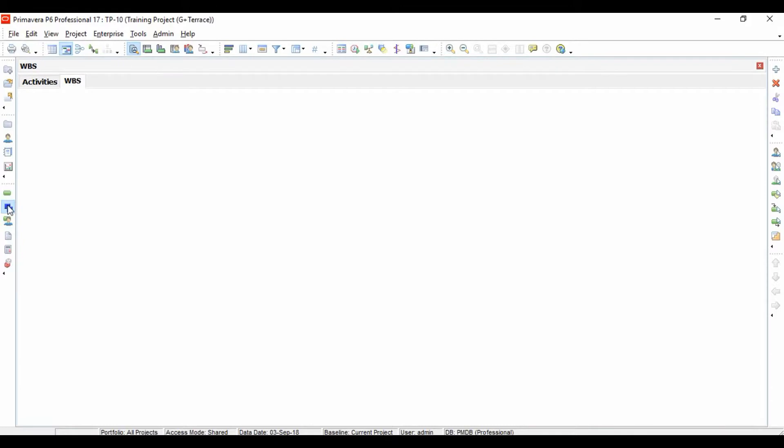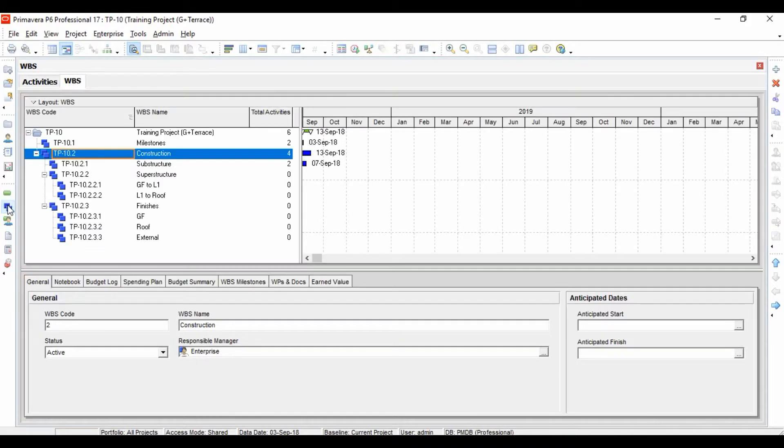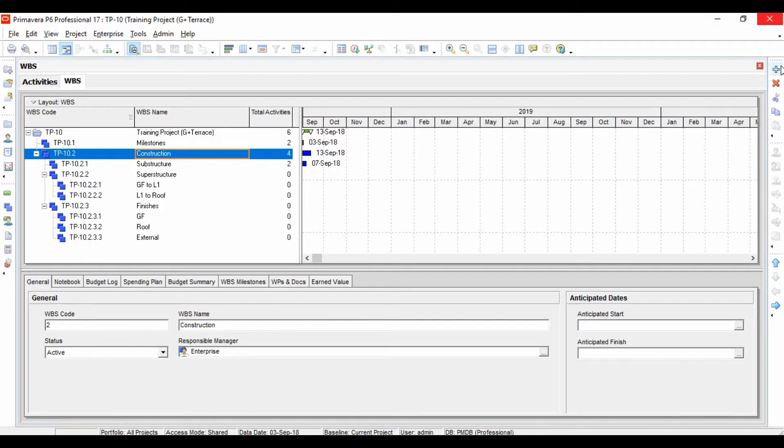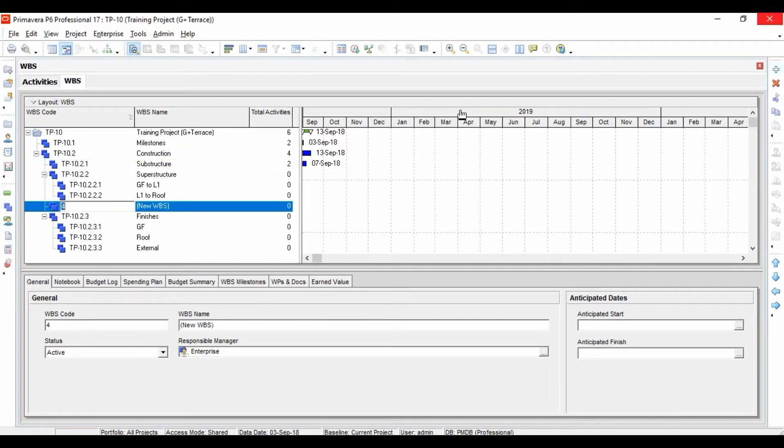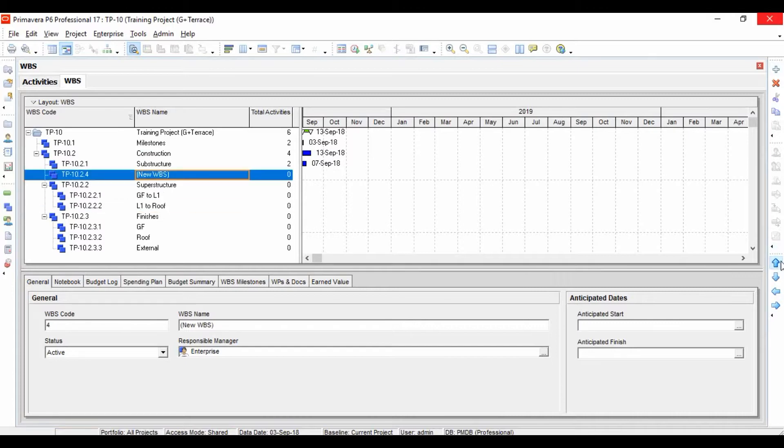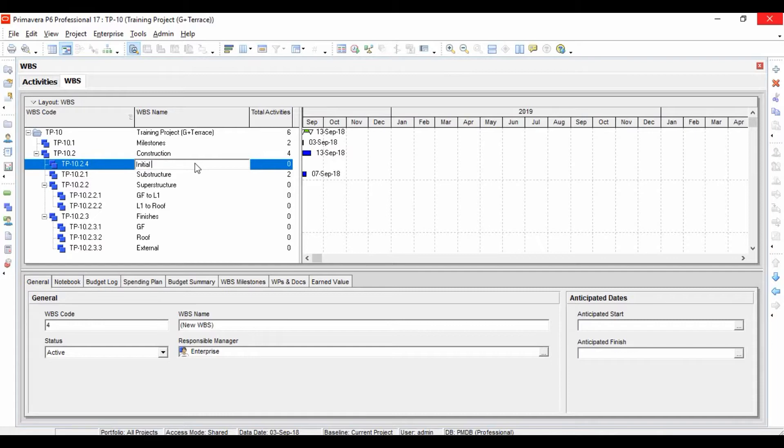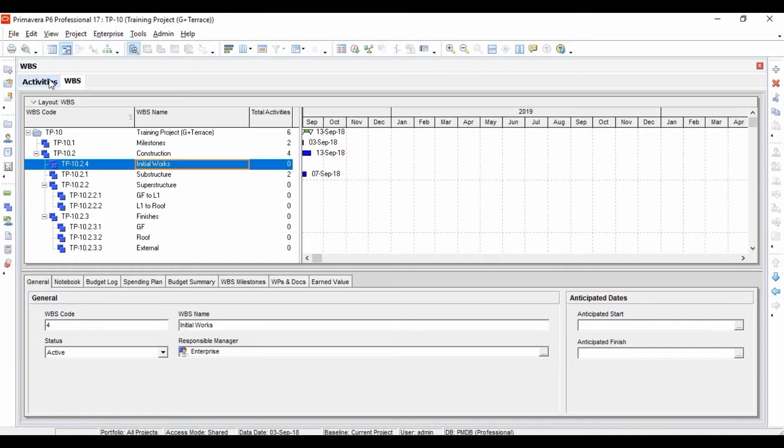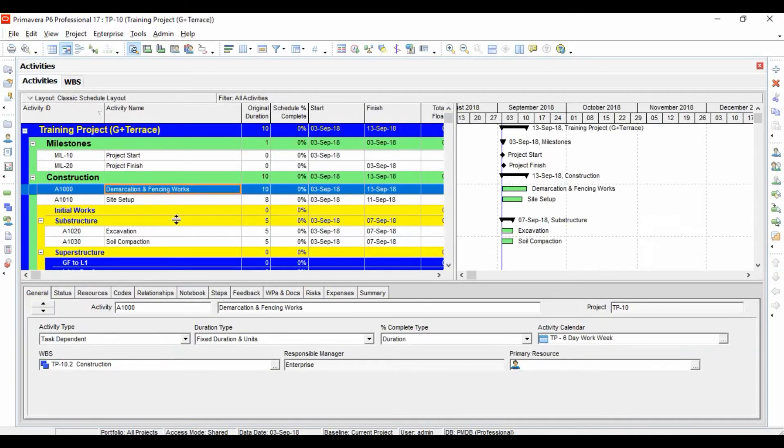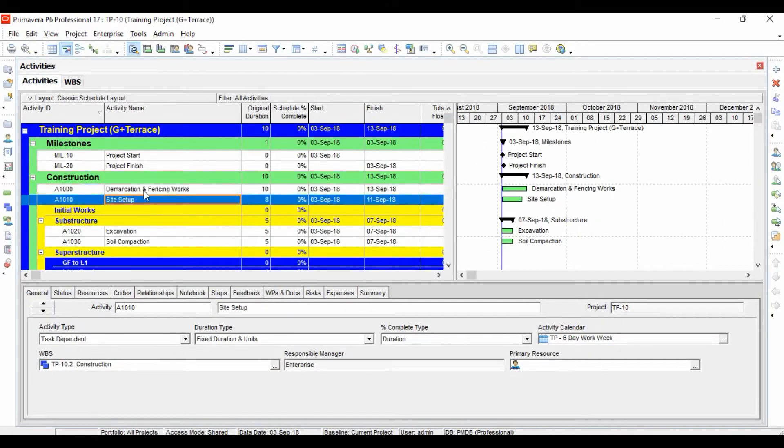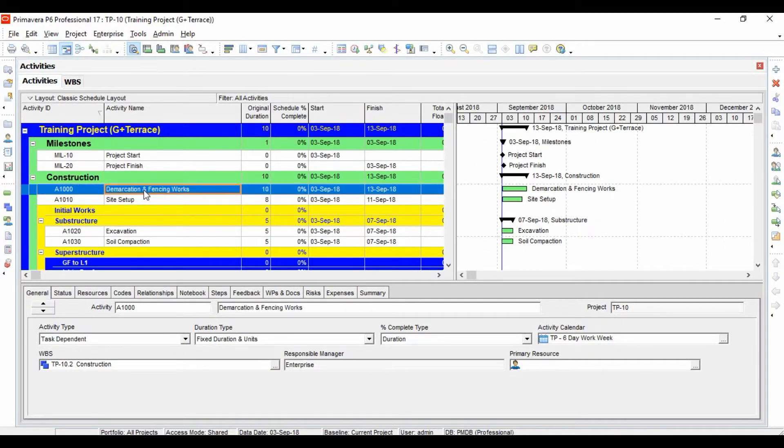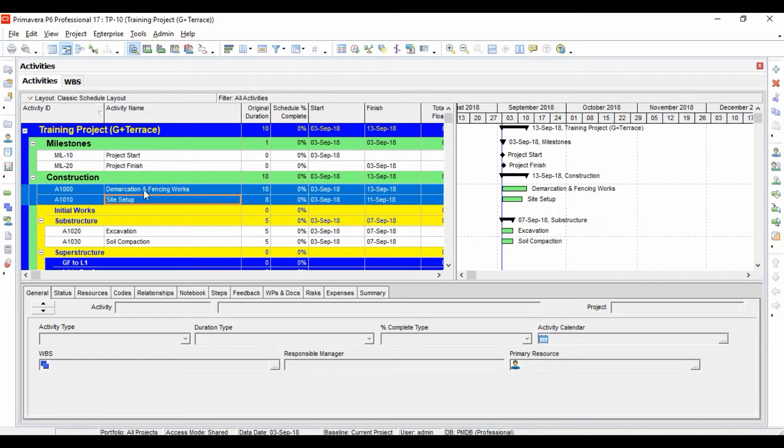If you want, you can create a WBS. Come to the WBS window, let's come to Construction, let's add a new WBS, click on this and move it up. Let's rename it as 'Initial Works'. Let's come to our activity window, and you can see that WBS reflected over here.